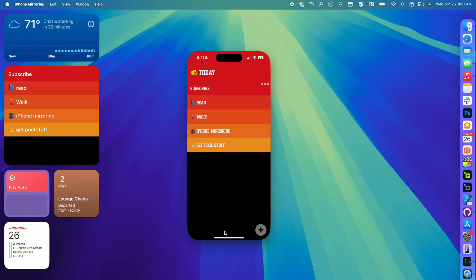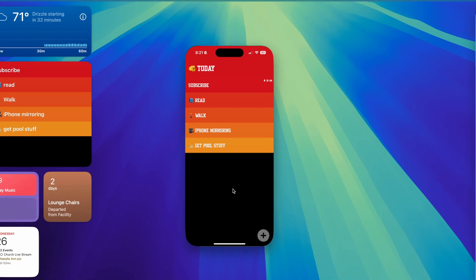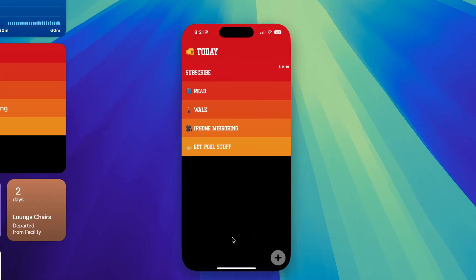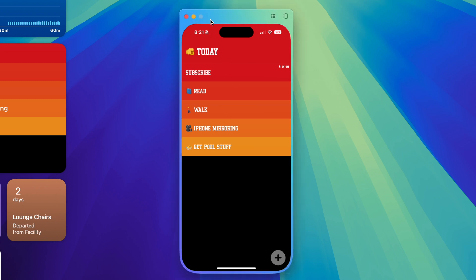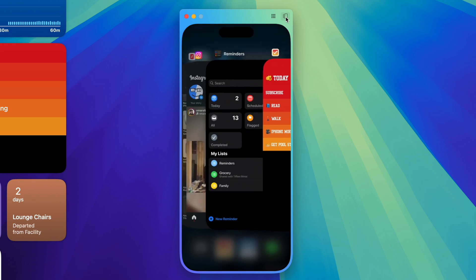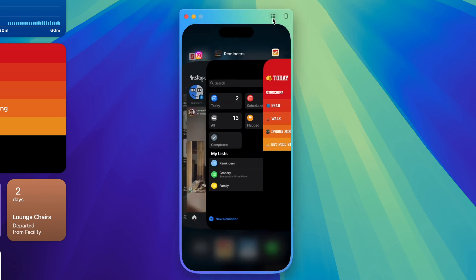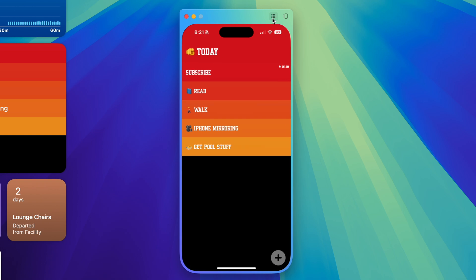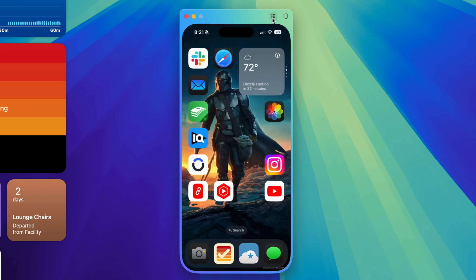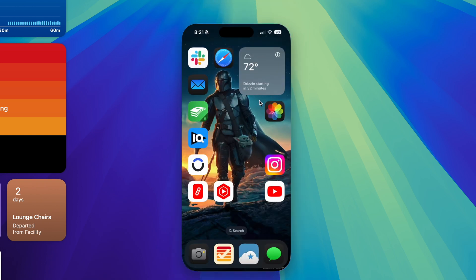Now, the weird thing is you can't swipe up on the iPhone to actually close the app itself. What you do is if you hover over right above, then you get the menu bar. In here, you have two other buttons. This button right here will actually get you to the app switcher view, and this other one is your home button. So hitting it will take you back to home.